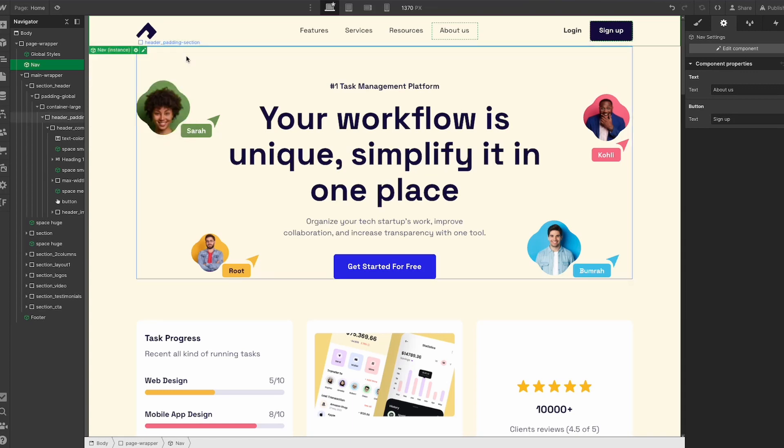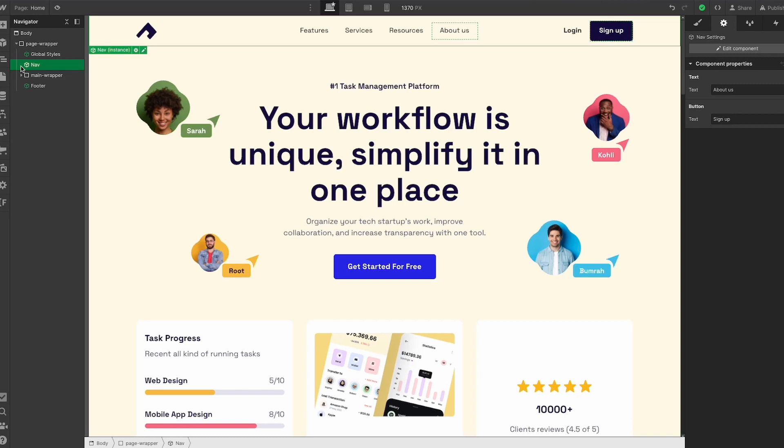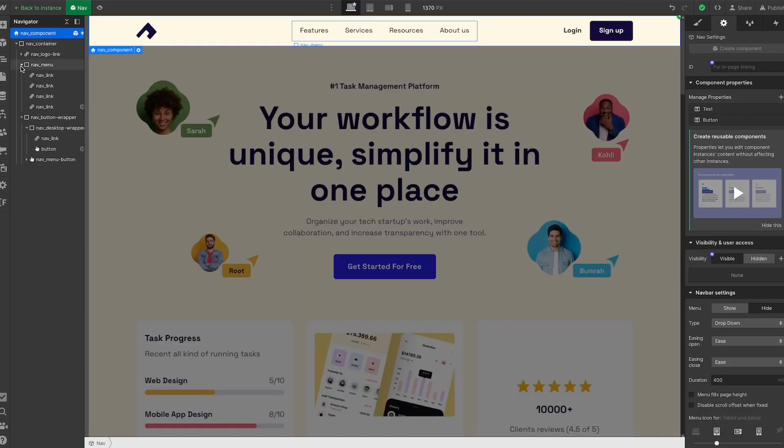One change that they did do that I wish they wouldn't have is you can see in the navigator right here in the left-hand side, we can't open up components directly in the navigator without having to double-click in and edit them.